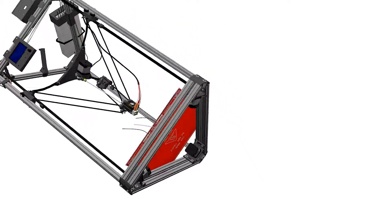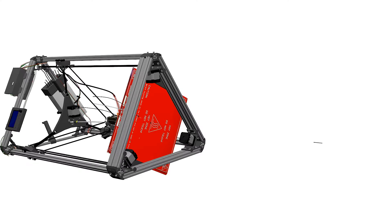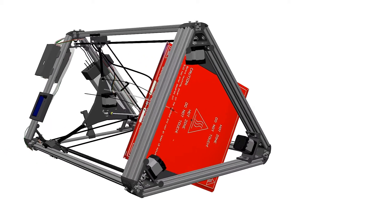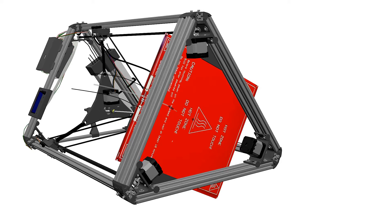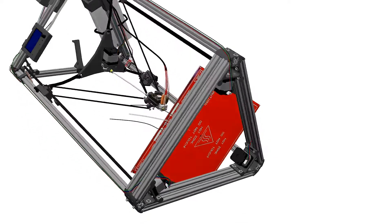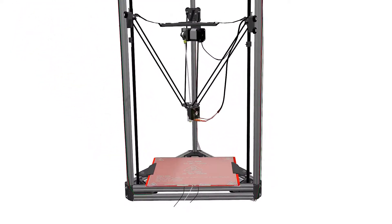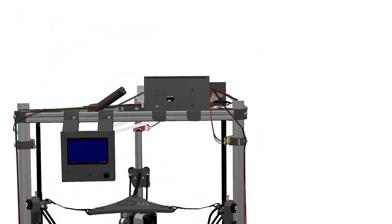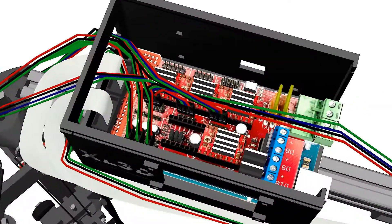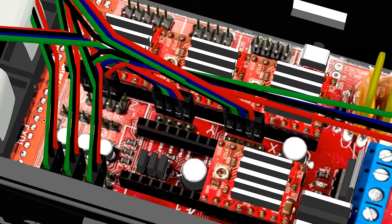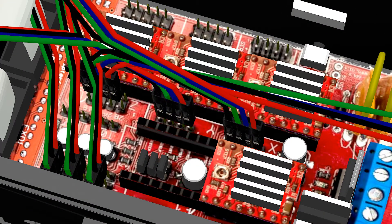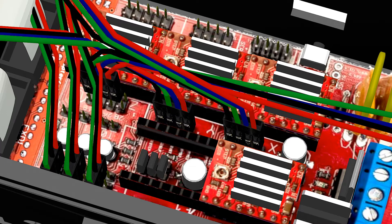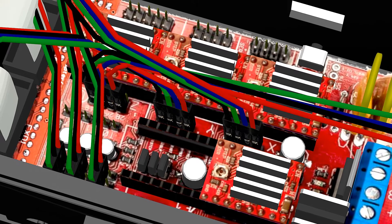Start by connecting the three sets of cables from the bottom frame to the RAMPS 1.4 X, Y and Z pins located in the middle of the board. X and Y have only four pins while Z has two sets of four pins. We'll connect the first line of pins to the parallel X and Y pins. The remaining four pins for Z is intended for Cartesian printers and will be left unused.